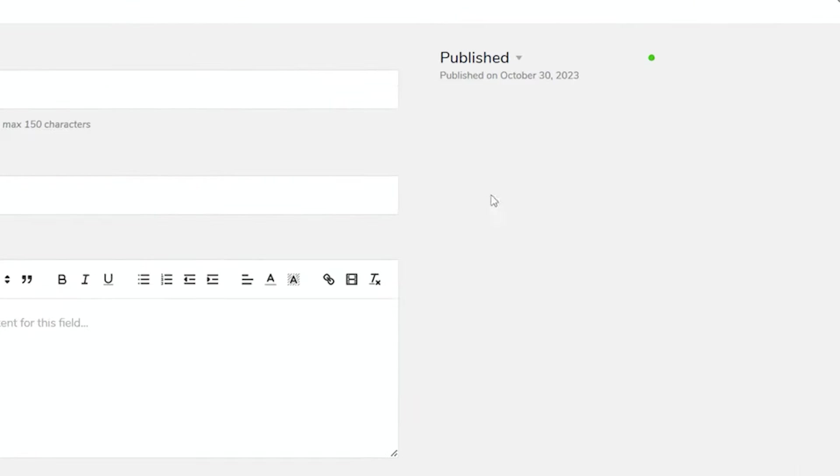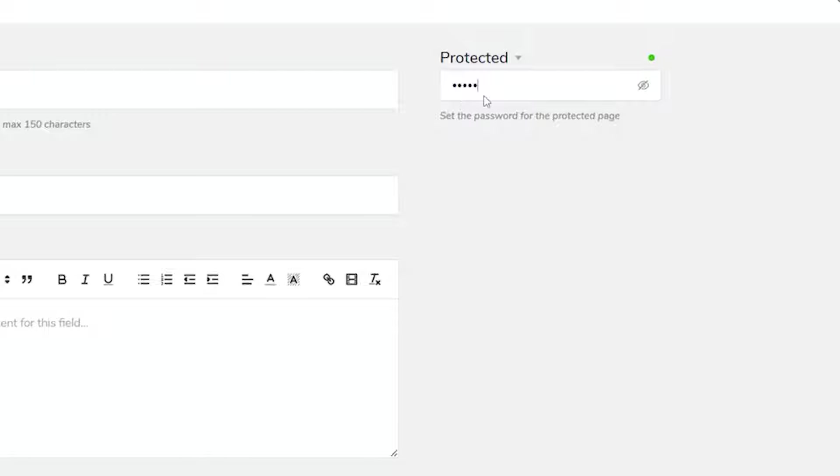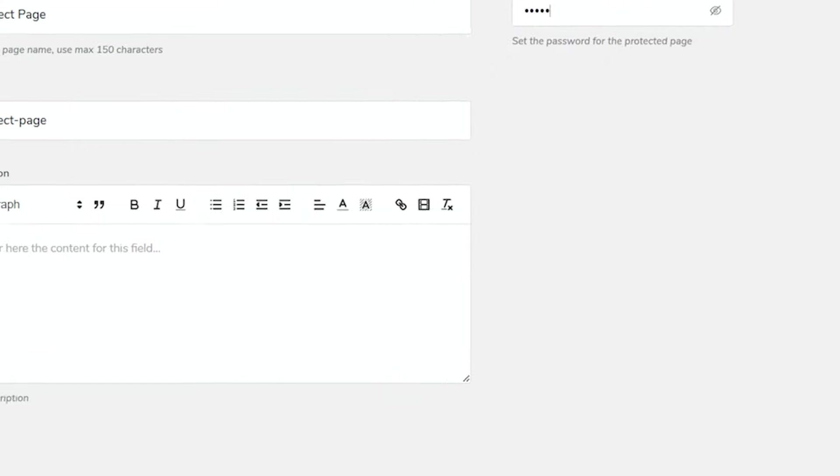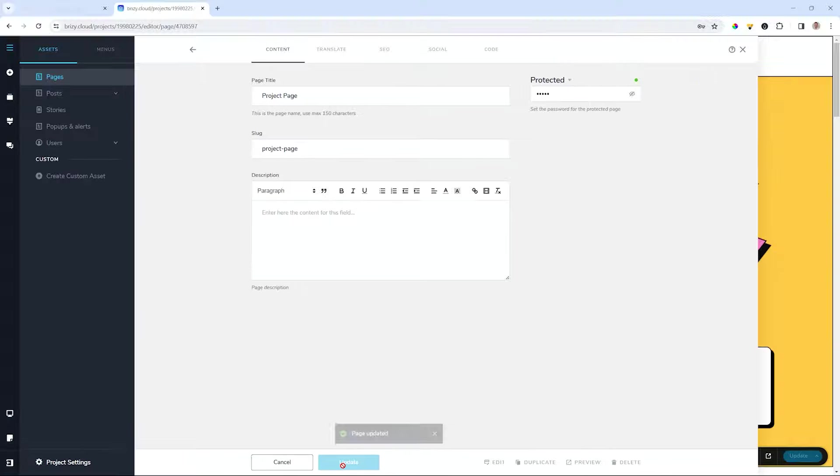Click on the project name and then over here on the right where you have the normal published option, if you select you'll see now you also have the option to make it protected. Once you made it protected with the password of your choice, just go to the bottom and select update.